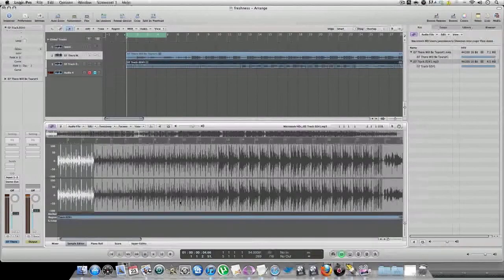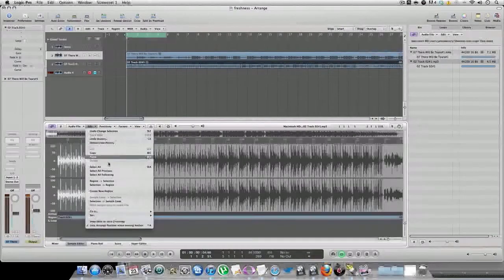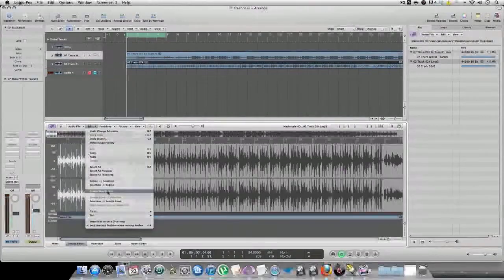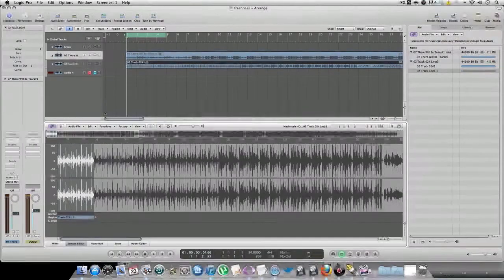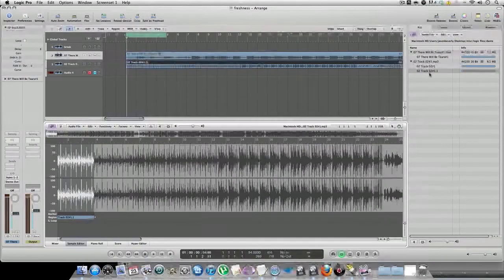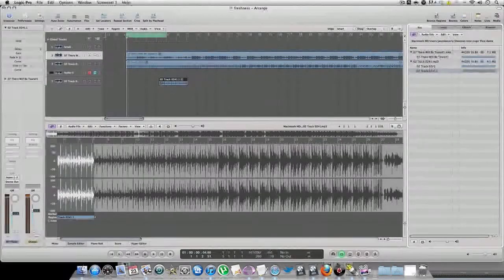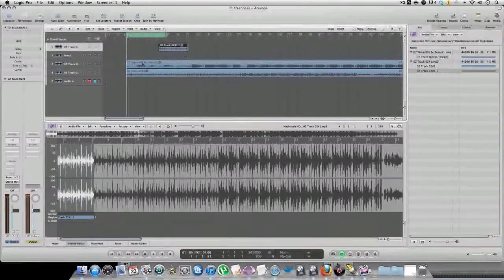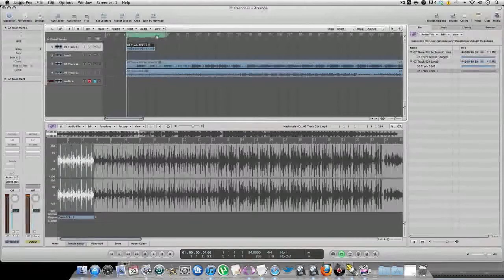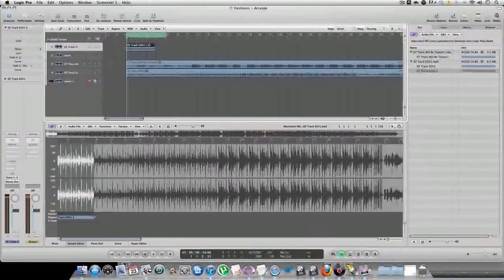So what I'm going to do next is Edit > Create New Region. The sample is going to appear in my bin. And if your bin doesn't pop up, just hit B and your bin will pop up. The next step is to drag it to my range. And as you can see, my loop locators are set to 4 bars. The sample is 4 bars but it's a little bit off. And the tempo in my range window is 94 BPMs. I'm not going to use 94 for this, but I'm going to go ahead and time stretch this at 94 BPMs so you can see how it works.